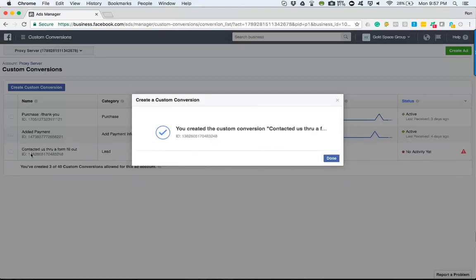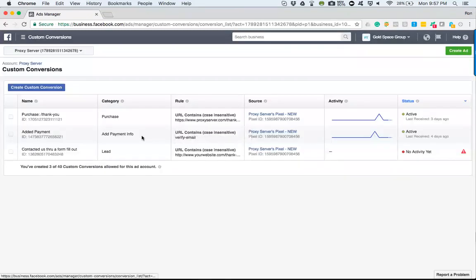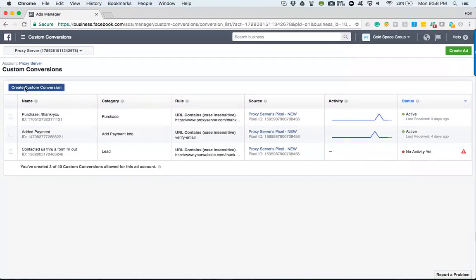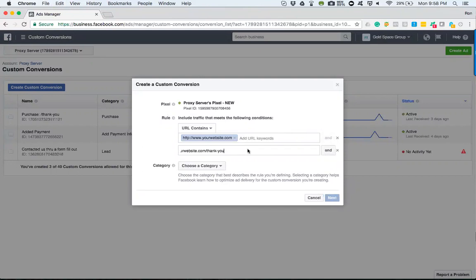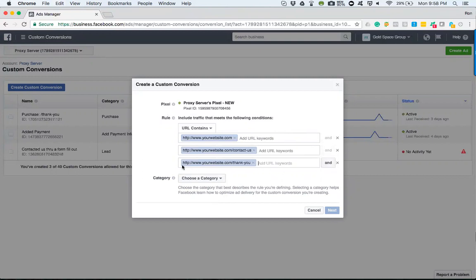Now you'll be able to see it appear in the custom conversions section. So let's go ahead and do another one. Let's do something a little more extensive. Let's say they came to the homepage, they went to the Contact Us page, and they made it to a thank you page. So they came to the homepage, went to the Contact Us page, and then actually filled out the form.